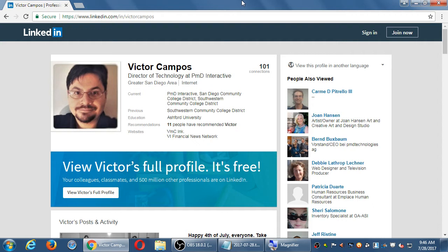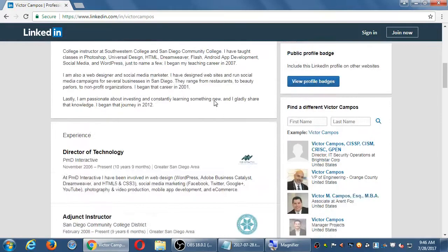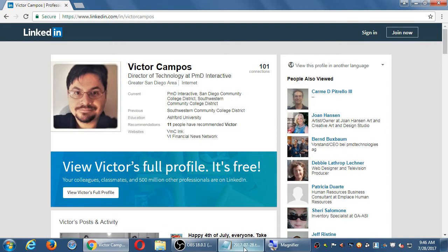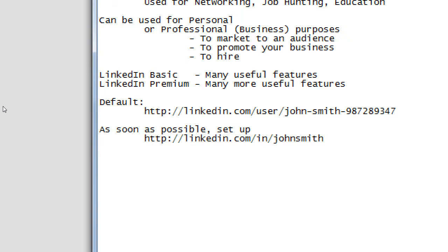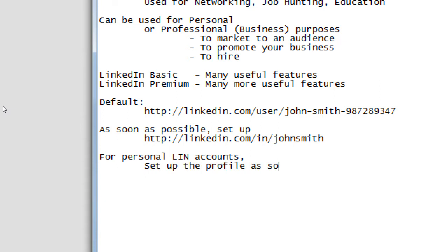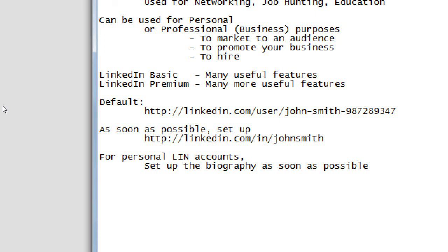This is a standard LinkedIn personal account — a picture, your name, your connections, education, and so forth. It's going to be like a digital resume with a summary, job experience, and more. Like every other network — Twitter, Facebook — you want to fill in your graphics, text, biography, and location as soon as possible. With LinkedIn especially, if you're going to use a personal one, you want to fill that in as much as possible, and remember it will be public.